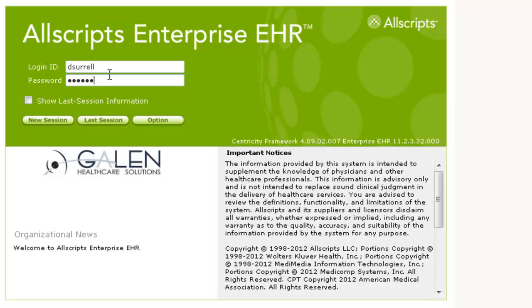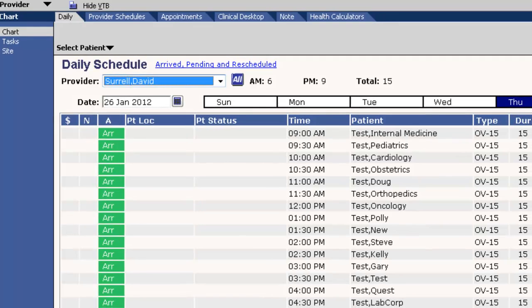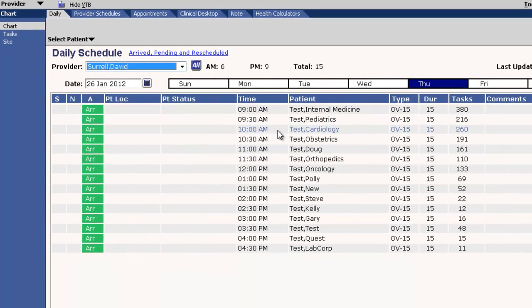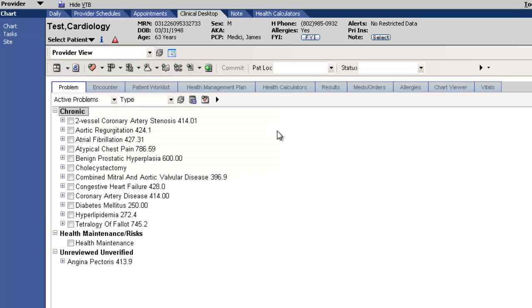We will see the patient, calculate their risk scores, and cite the scores into the note. As we go to the schedule, let's select our patient Cardiology Test.